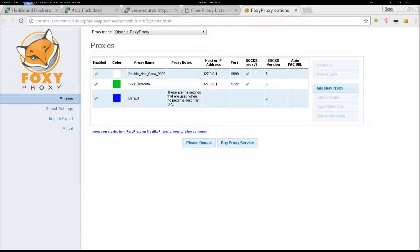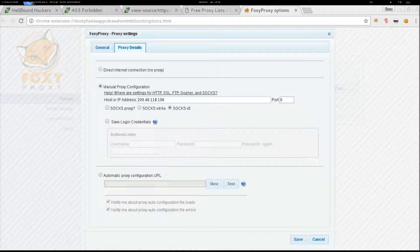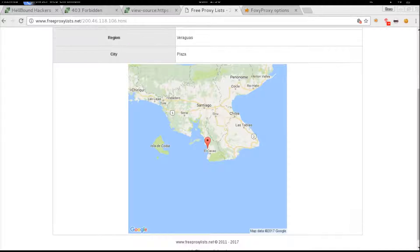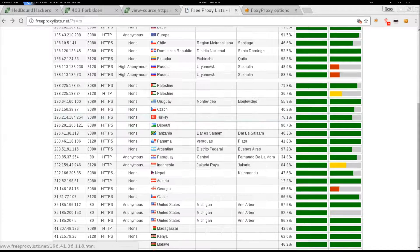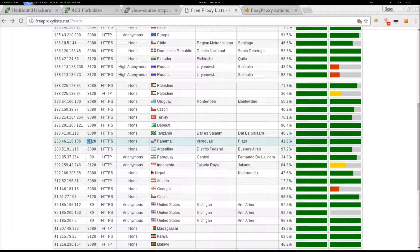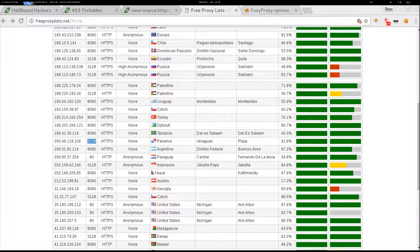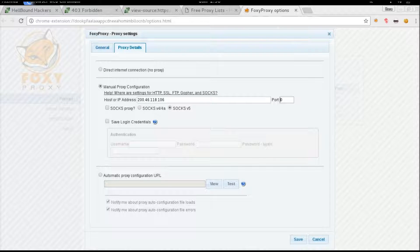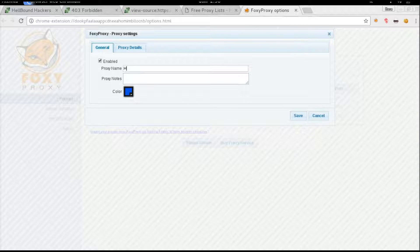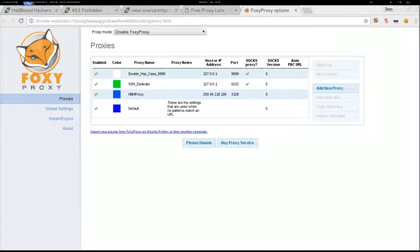We are going to add a new proxy. Options, add new proxy. The IP address is that one and the port is 3128. That should be fine. We have to use Hellbound Hackers proxy and save it.